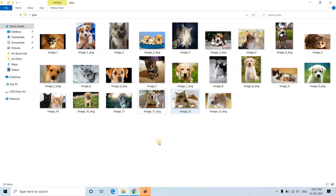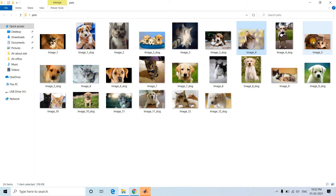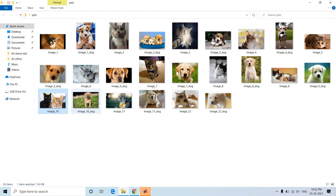Now consider the same use case for color images, which is not so simple. Here I have images of dogs and cats — 12 images for cats and 12 for dogs, so 24 total.